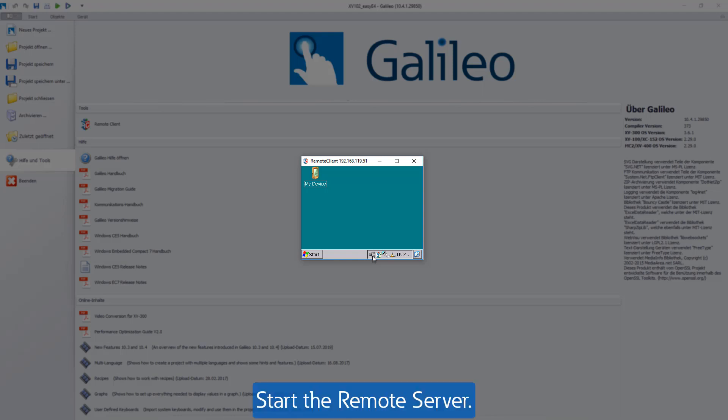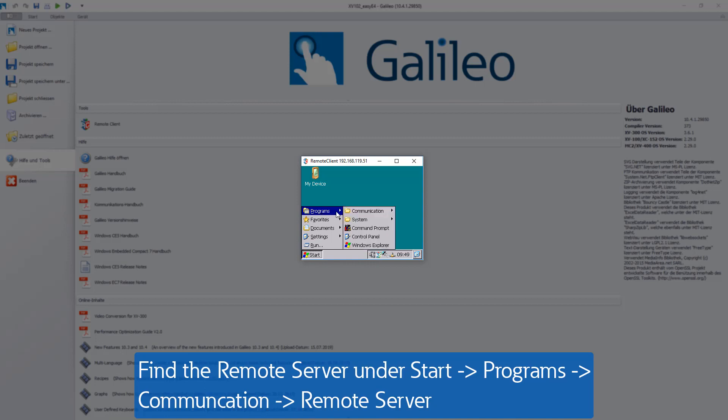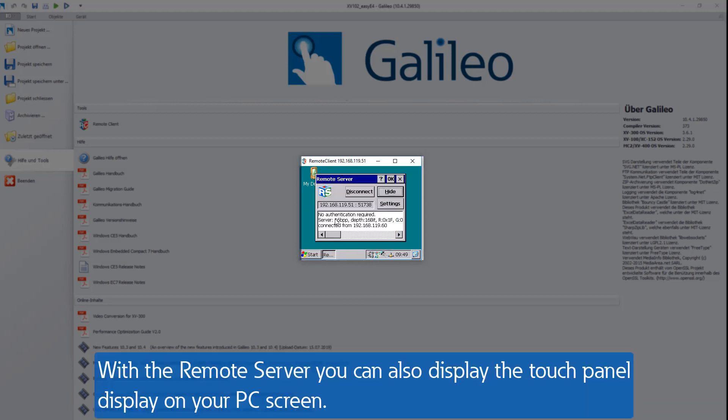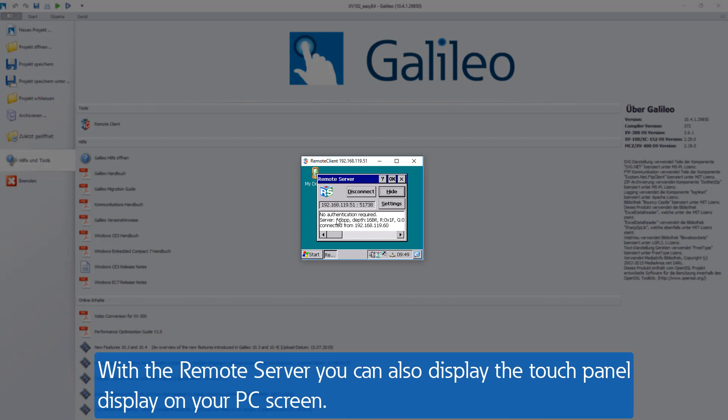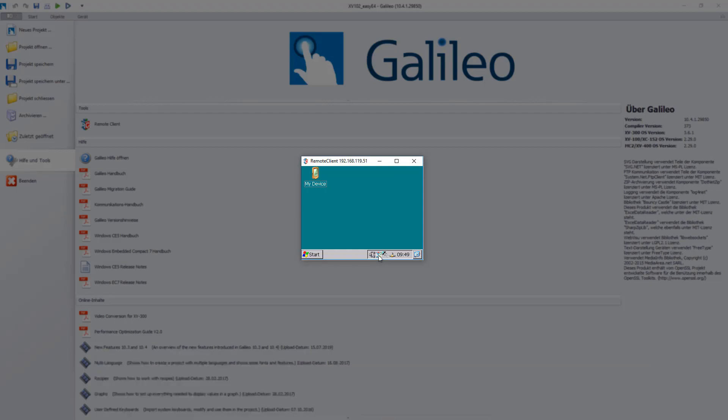In order to start the remote server and therewith to see the display content of the touchpanel also on the PC screen, also go to Start, Programs, Communication, Remote Server. Confirm the opening window with OK. The remote server is running when you can see the remote server symbol in the taskbar.